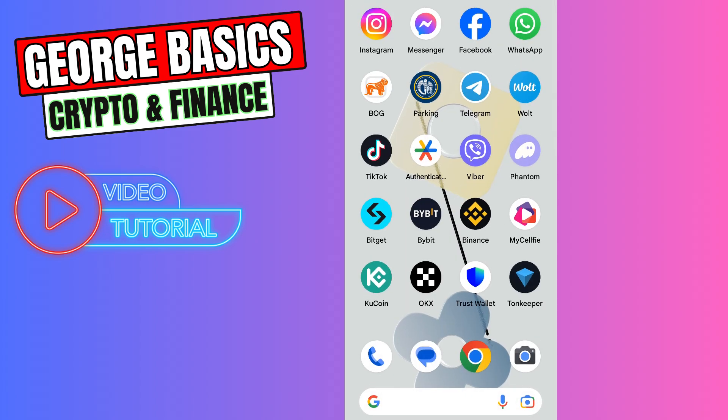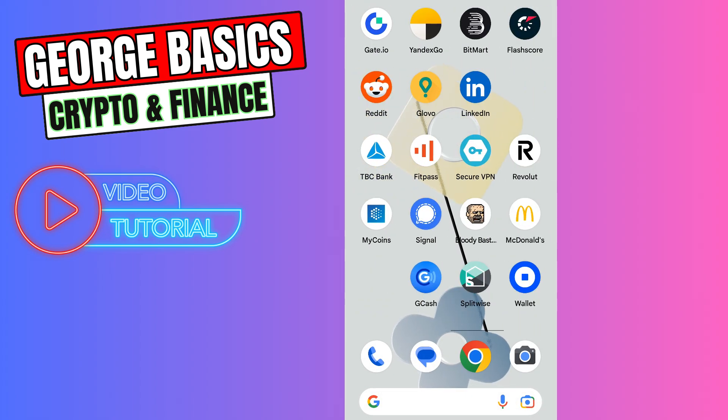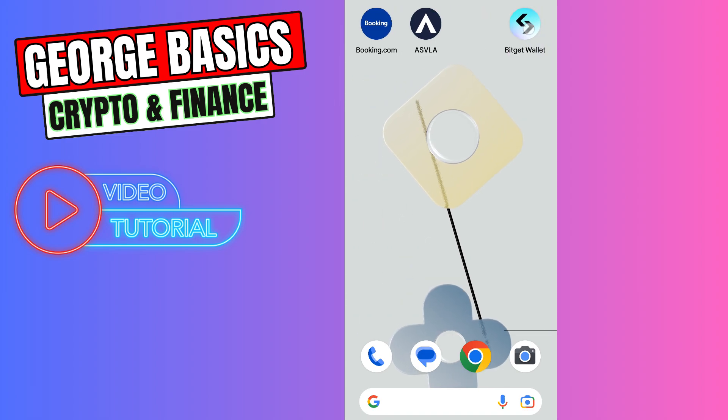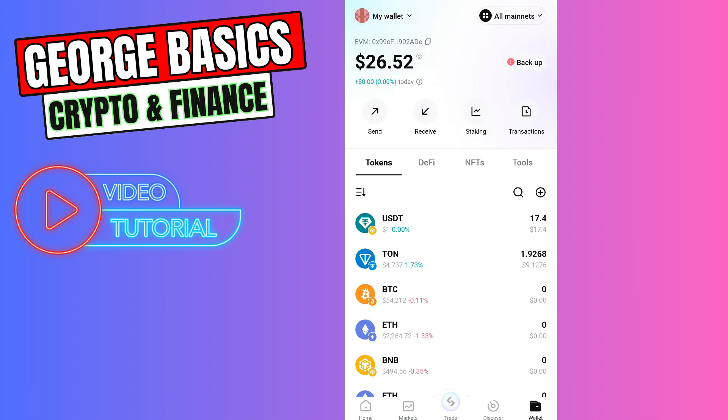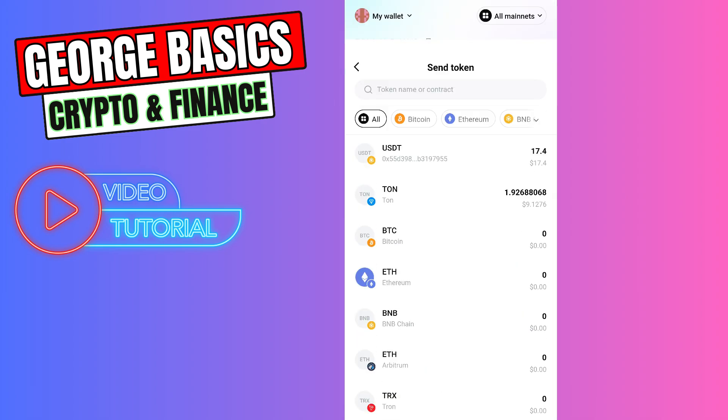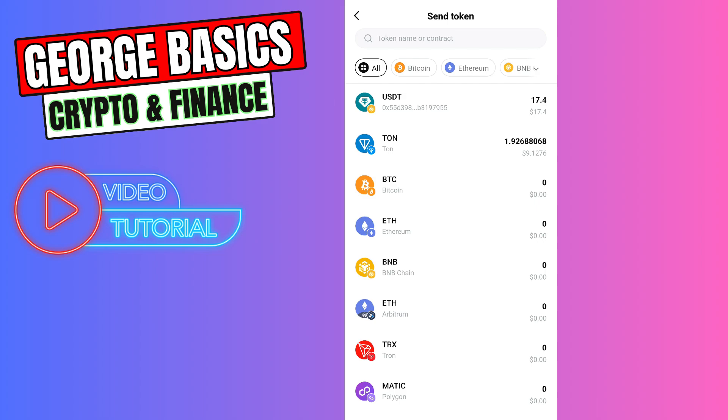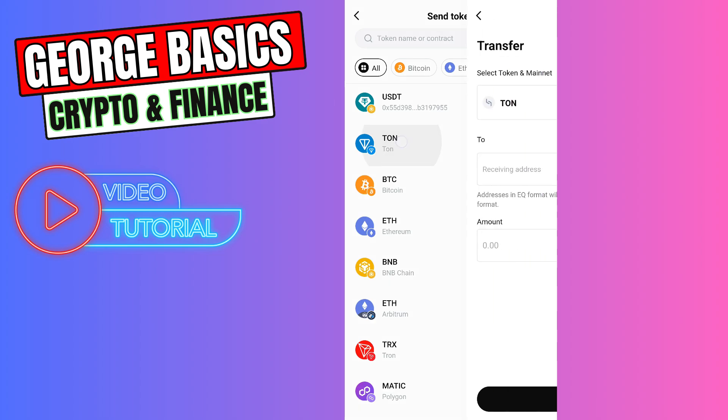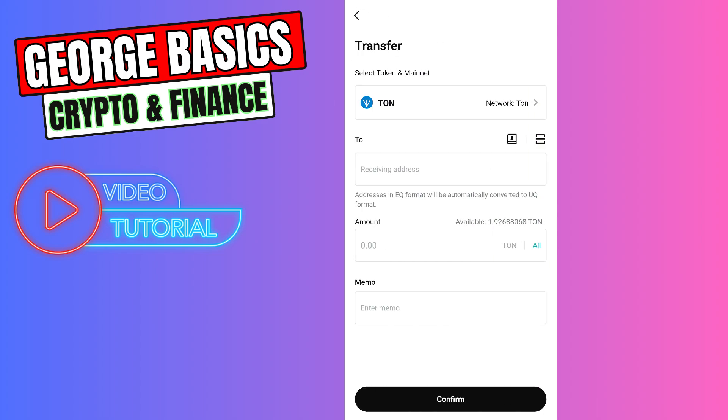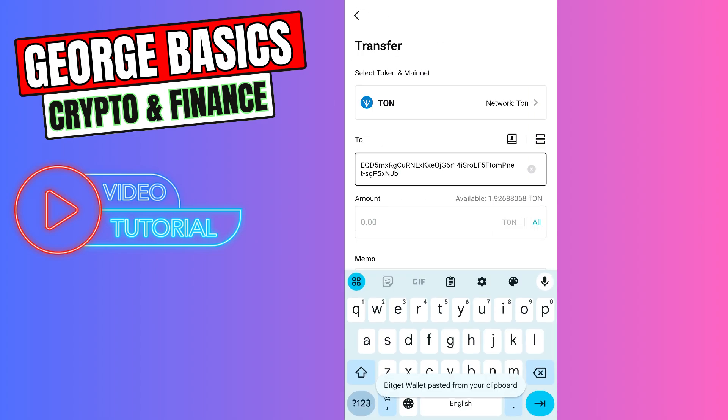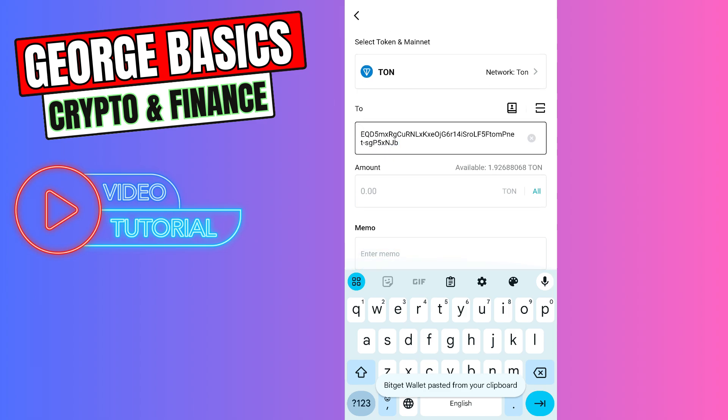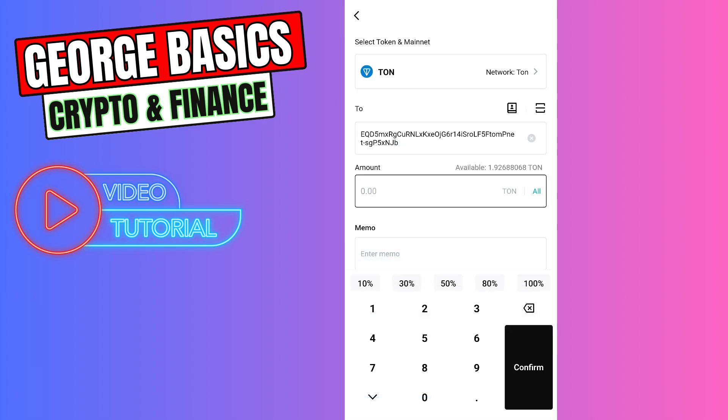Close Binance and go to the BitGet wallet. When you open your BitGet wallet, you need to click send, select TON coin, and paste the wallet address we just copied from Binance. You need to enter the amount of TON coin you're sending from BitGet wallet, for example 1.9.